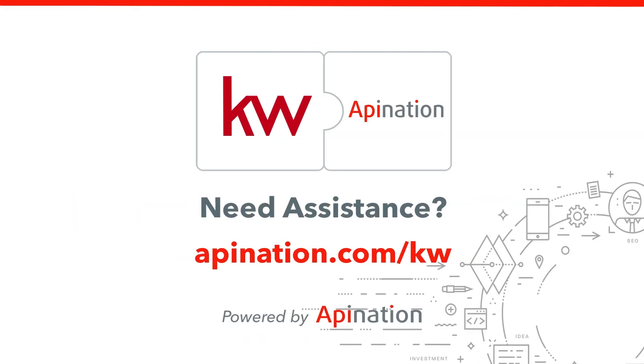If you need any help setting this up for you or your team, go to apination.com slash KW. There's a bunch of helpful articles there, but you can also reach us there. Reach out to us. We can hop on the phone. We can hop on a Zoom call and get it set up. We're API Nation and we are connecting the world's applications.